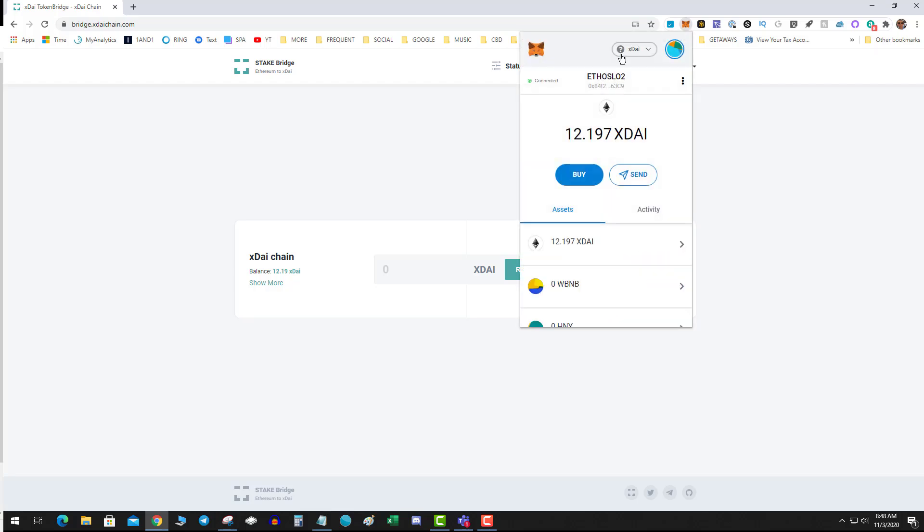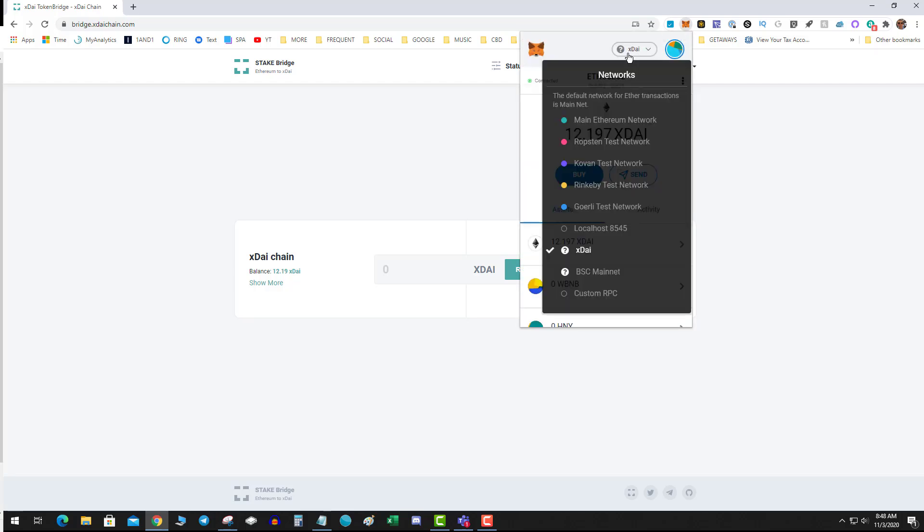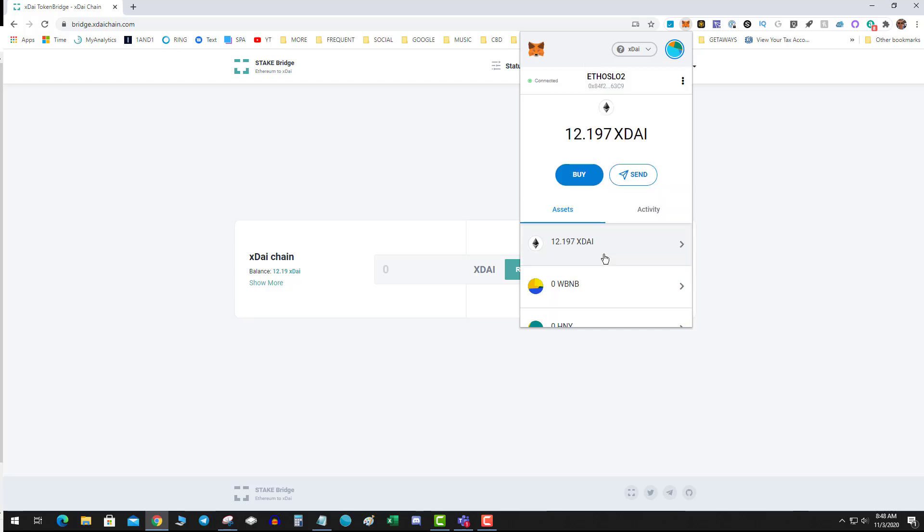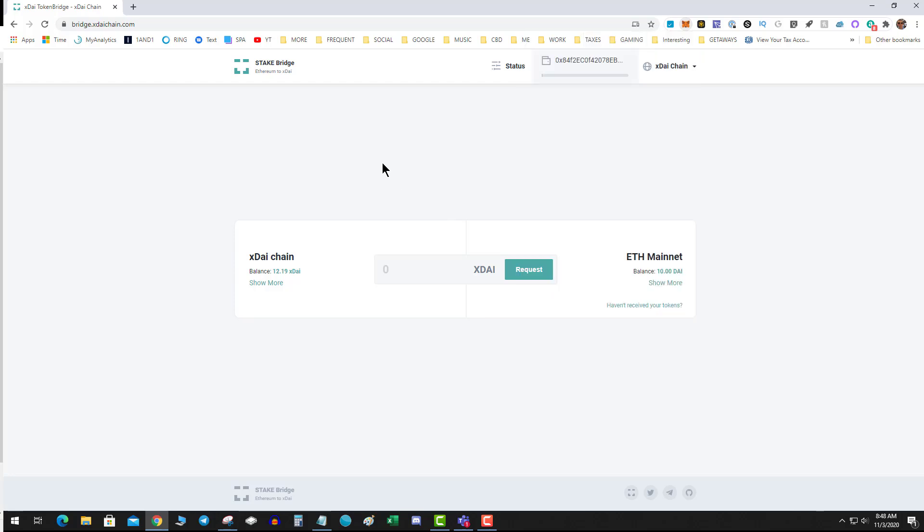We're assuming that you've already added the xDai network to your MetaMask. To switch xDai back to Dai, you want to start on the xDai network. As you can see, it shows I have 12 xDai. I'm going to put a precursor out there that there is a 10 Dai minimum. If you have less than 10 Dai, you can't use this specific bridge.